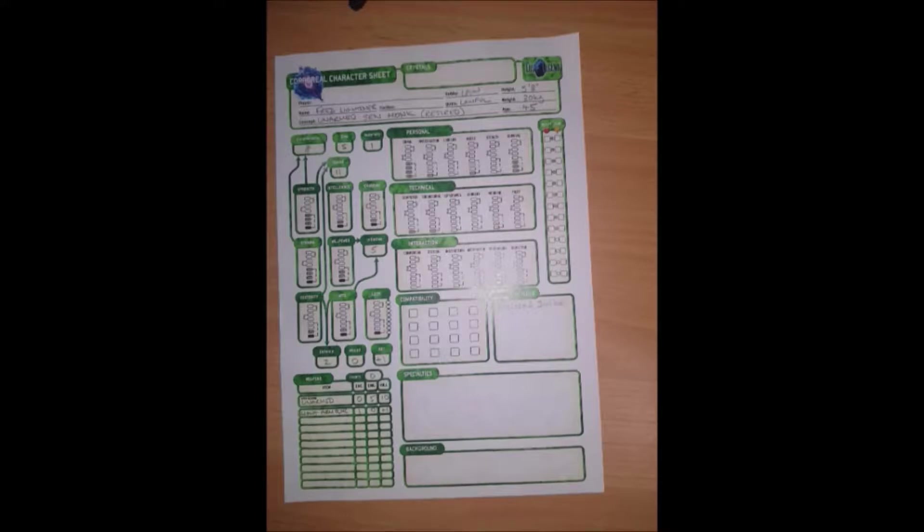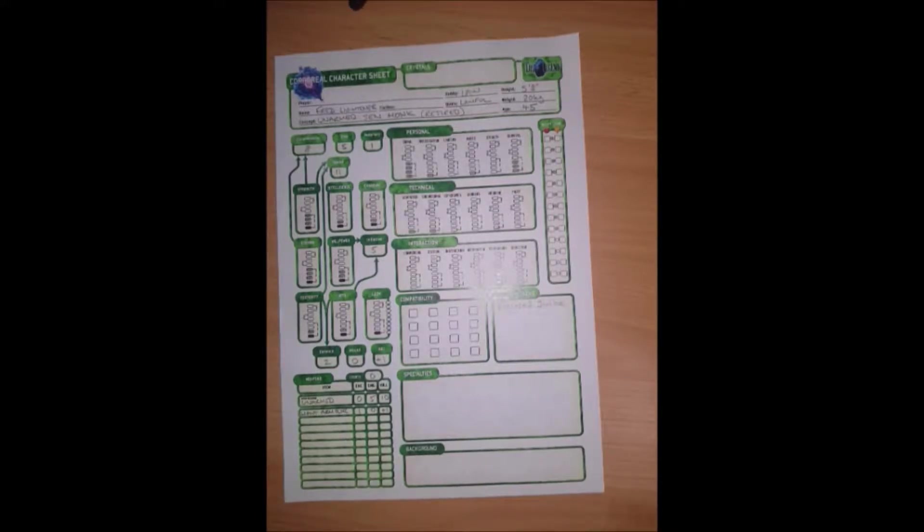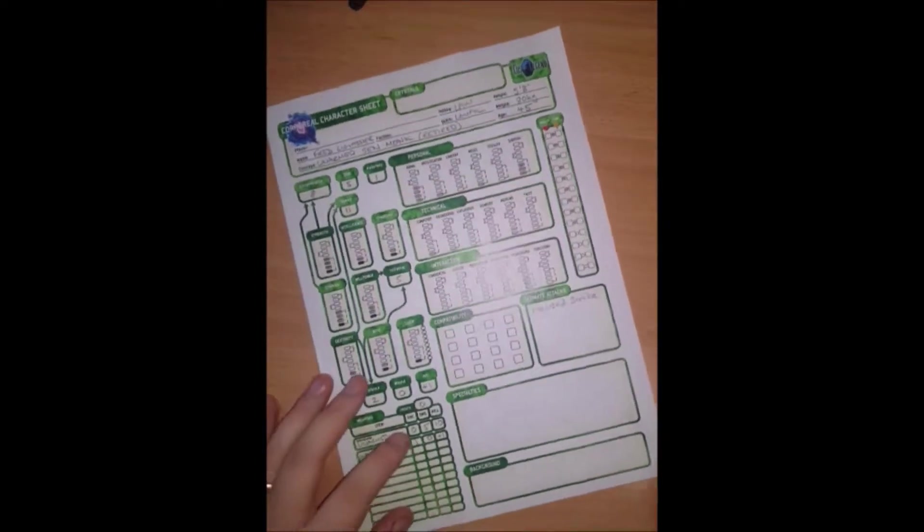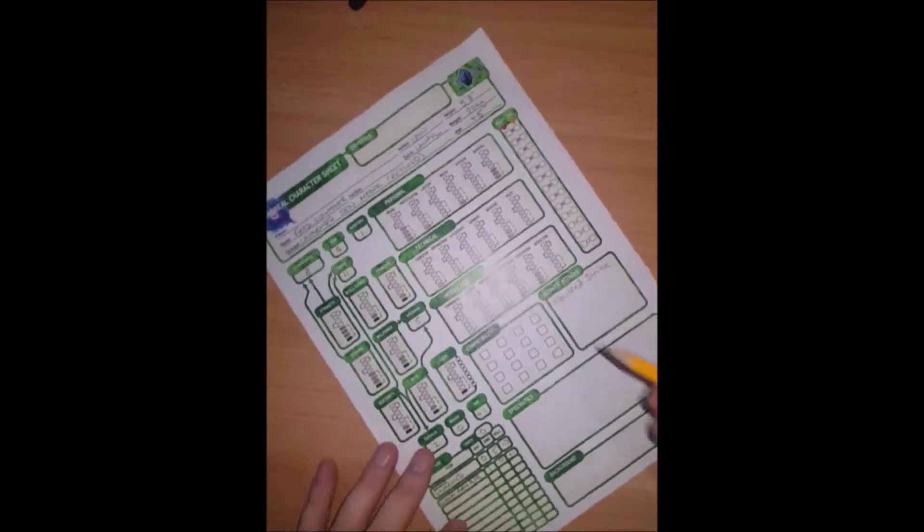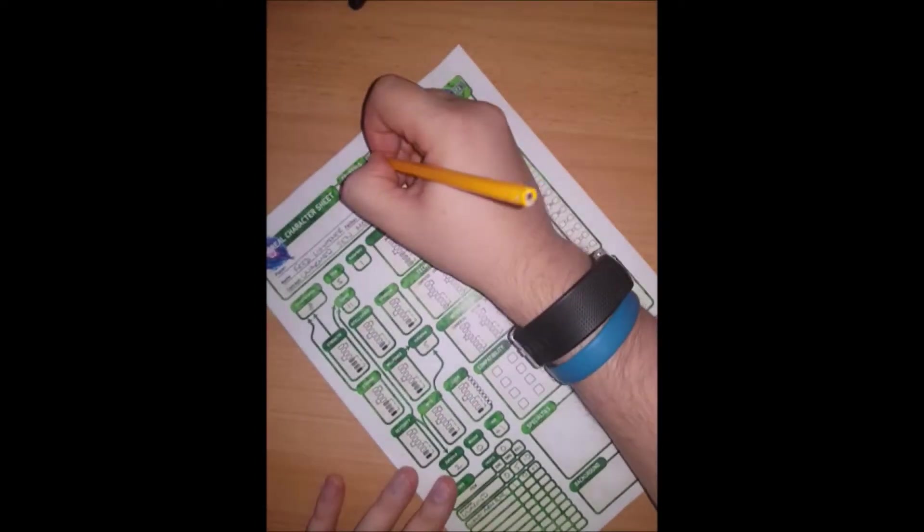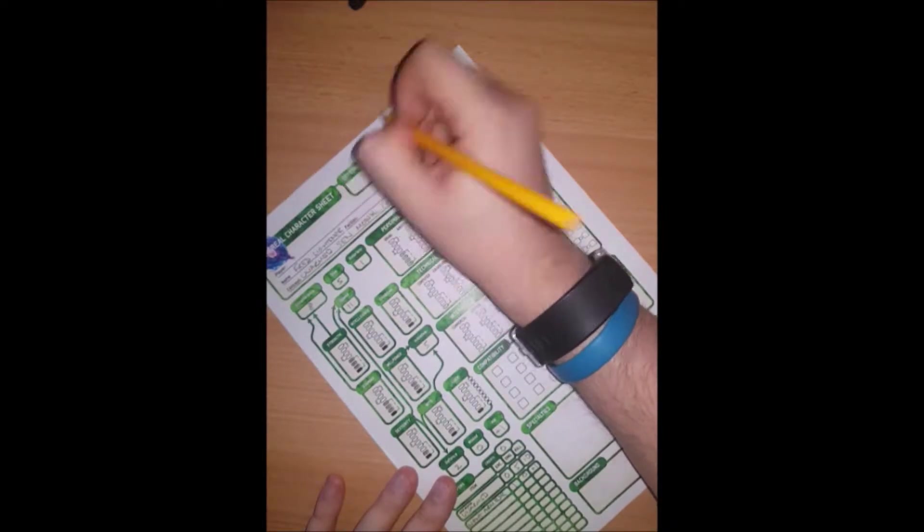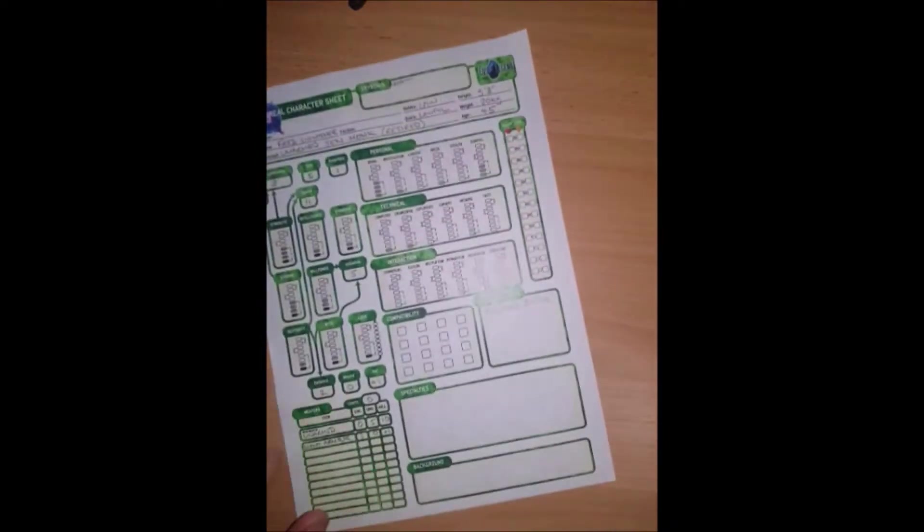Hi everyone, and welcome back to Era Lost Legend. In this video, I'm going to be showing you a bit of leveling up. I'm just going to say that Fred Leitner, the corporeal that we created earlier, has managed to gain five crystals.